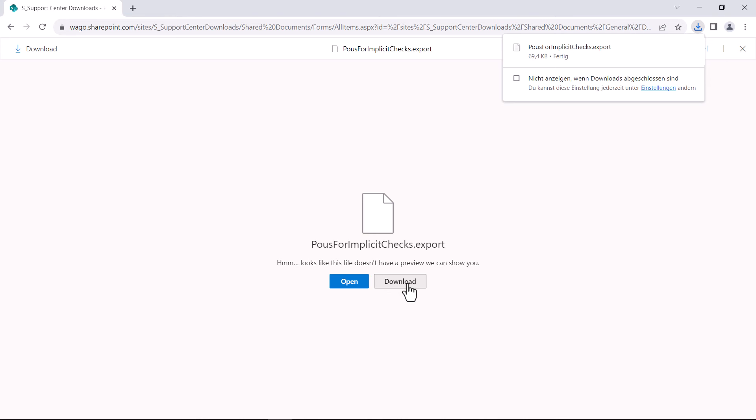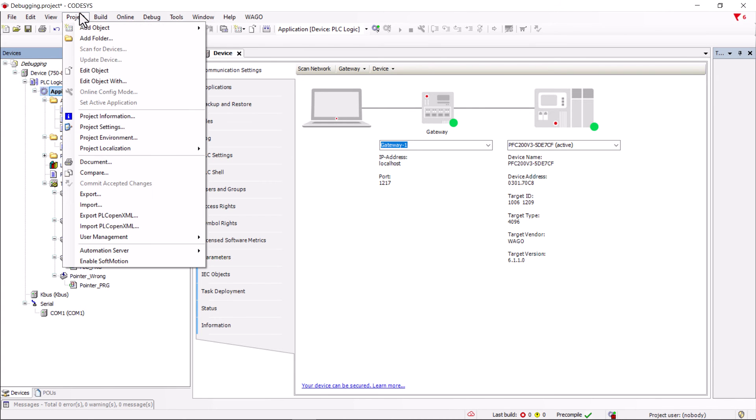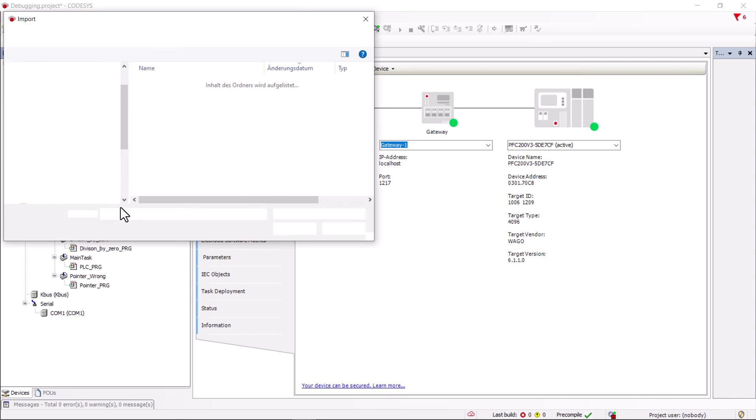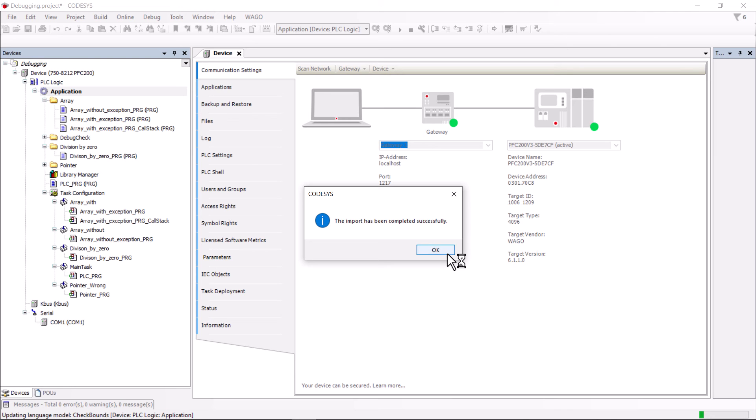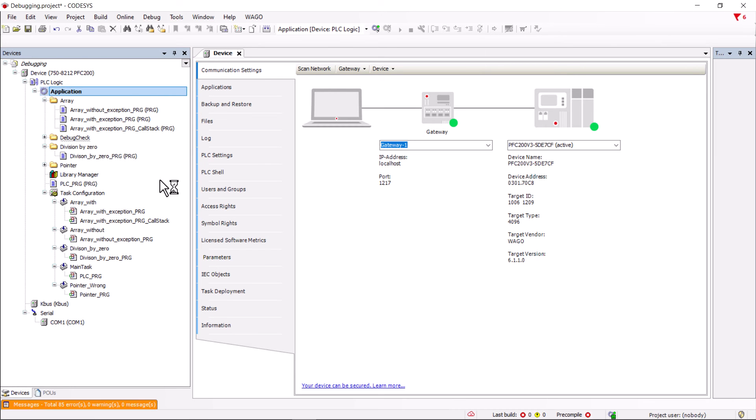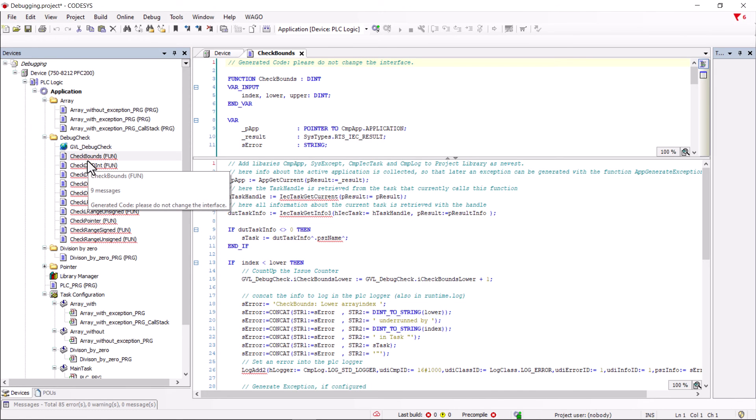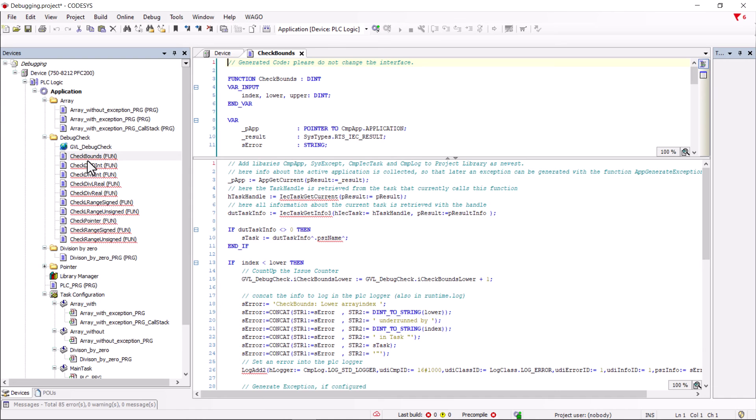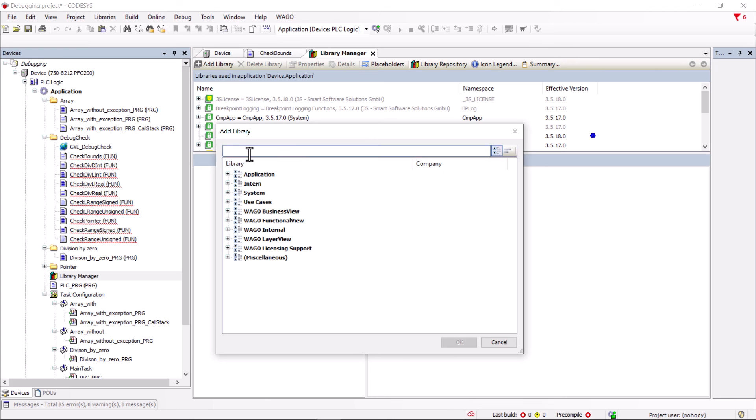For example, if we now open the check bounds function, the comments will list which libraries are required. As we are continuing with the previous project, we have already installed the libraries cmp-app and sys-except. The following libraries are missing: cmp-log and cmp-iec-task, which we will add using the library manager.